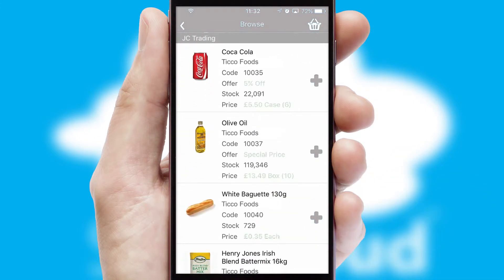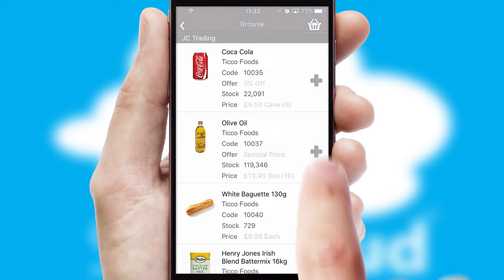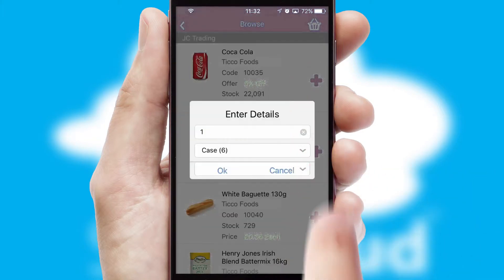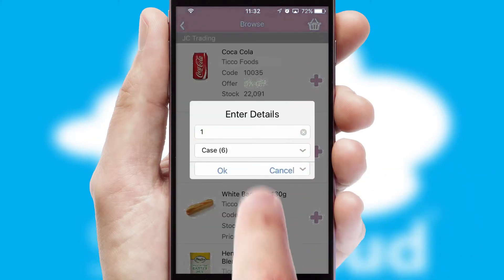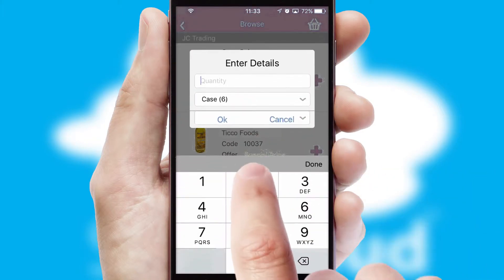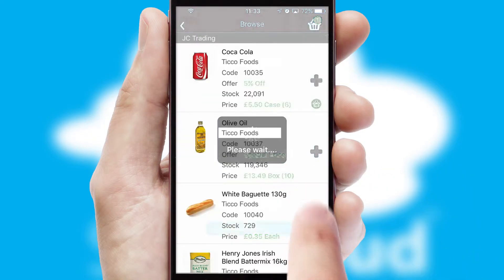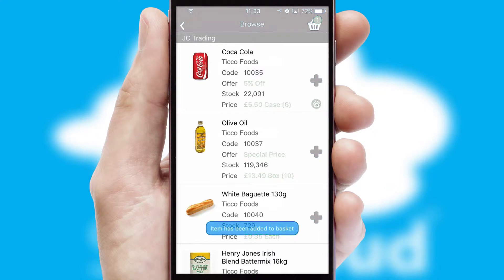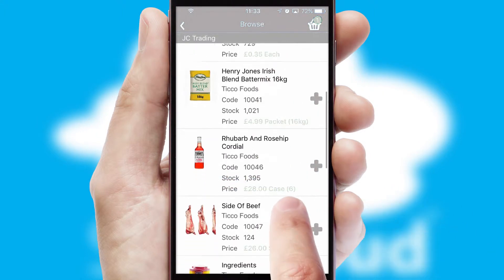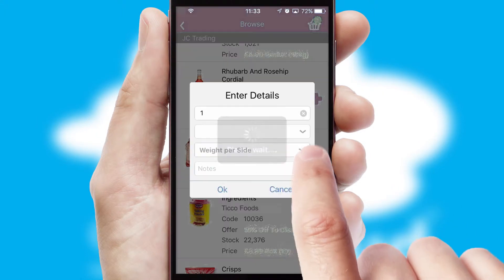Once you have found the required item, simply click, enter the required quantity, unit of measure, and then confirm. A basket icon will appear beside the product to confirm it has been added to your order.